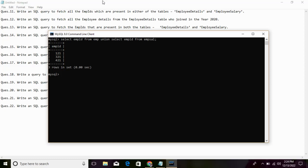The next query: Write a SQL query to fetch all the employee details from the employee details table who joined in the year 2020.